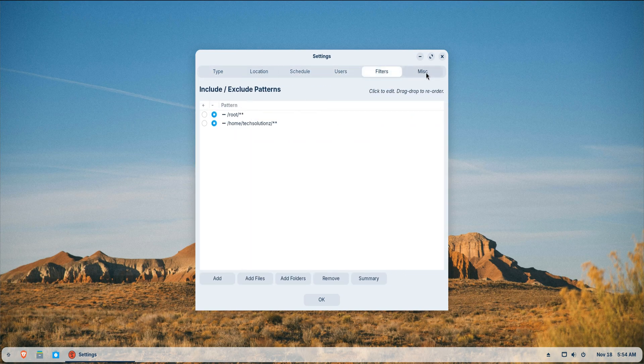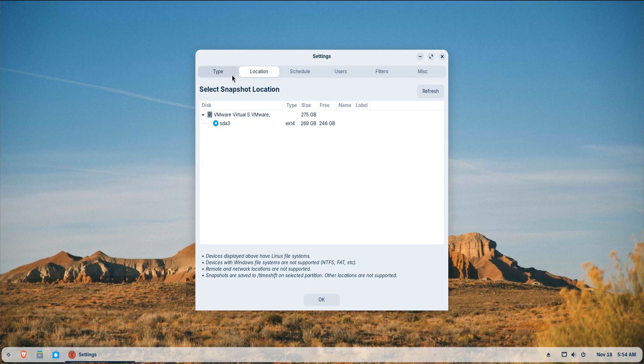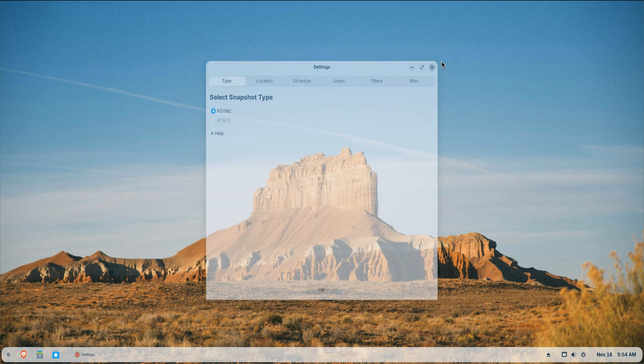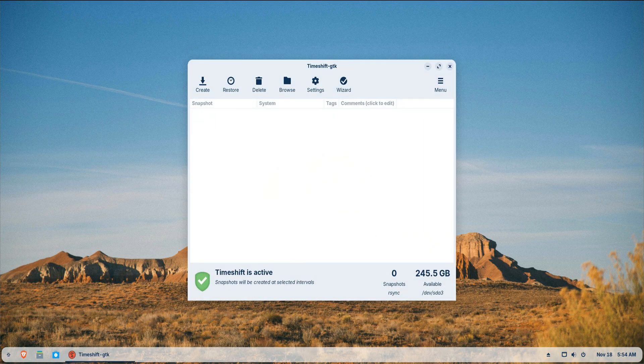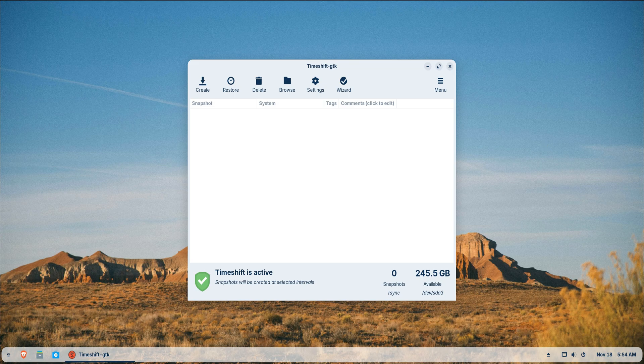If your system is installed using BTRFS, Time Shift integrates even better with native snapshots. It might feel like something you can skip, but months later when an update misbehaves, you'll be grateful this was set up.